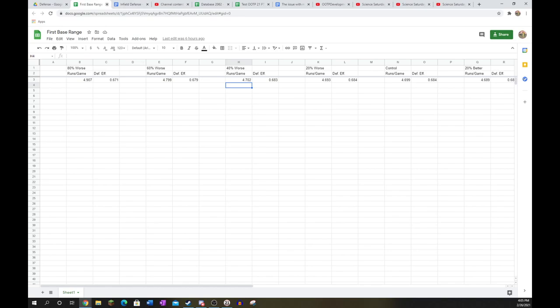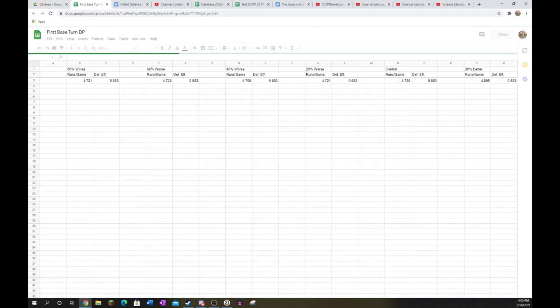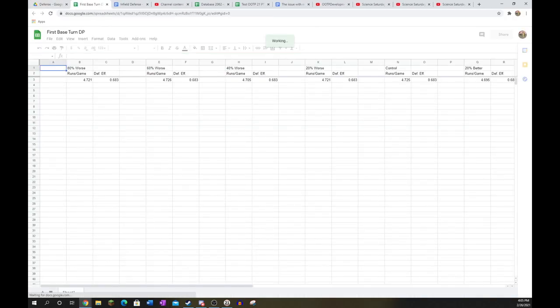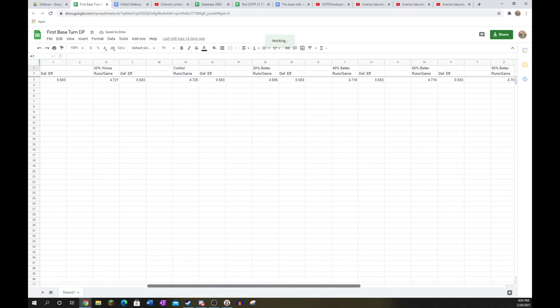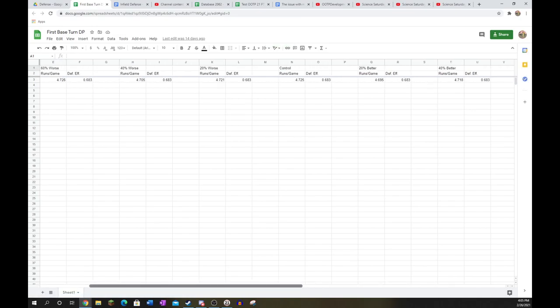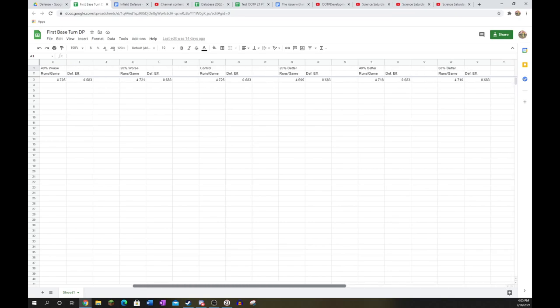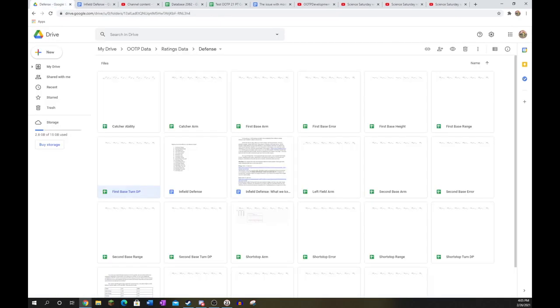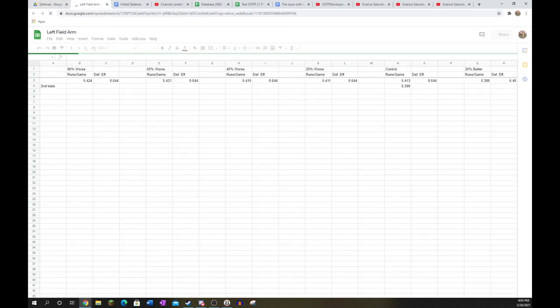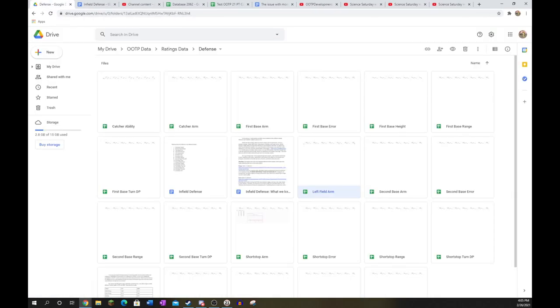First base turn double plays, predictably, much like first base arm, basically irrelevant to your output in terms of defense. Basically no change across the board from the data I collected. I would just ignore it.